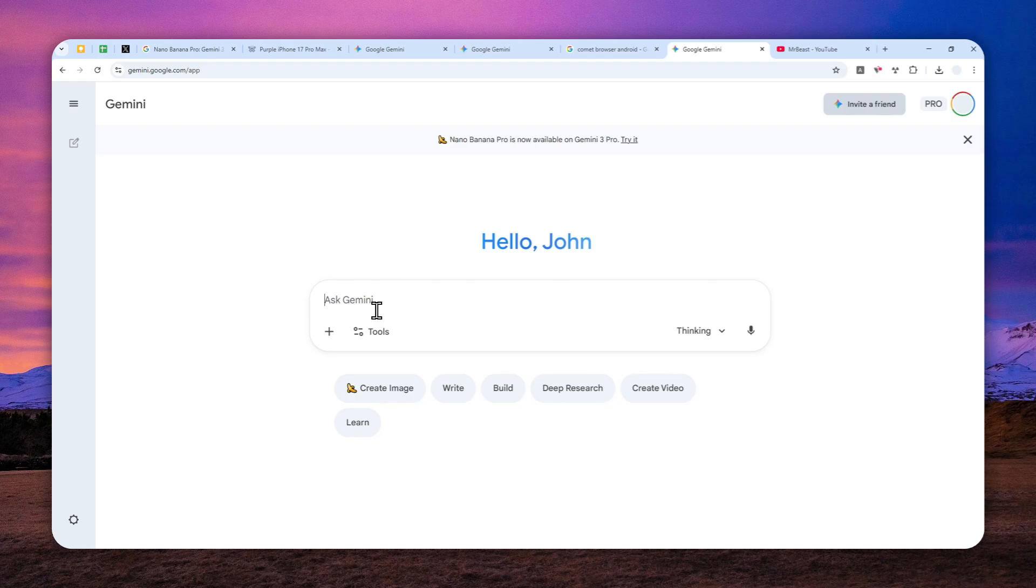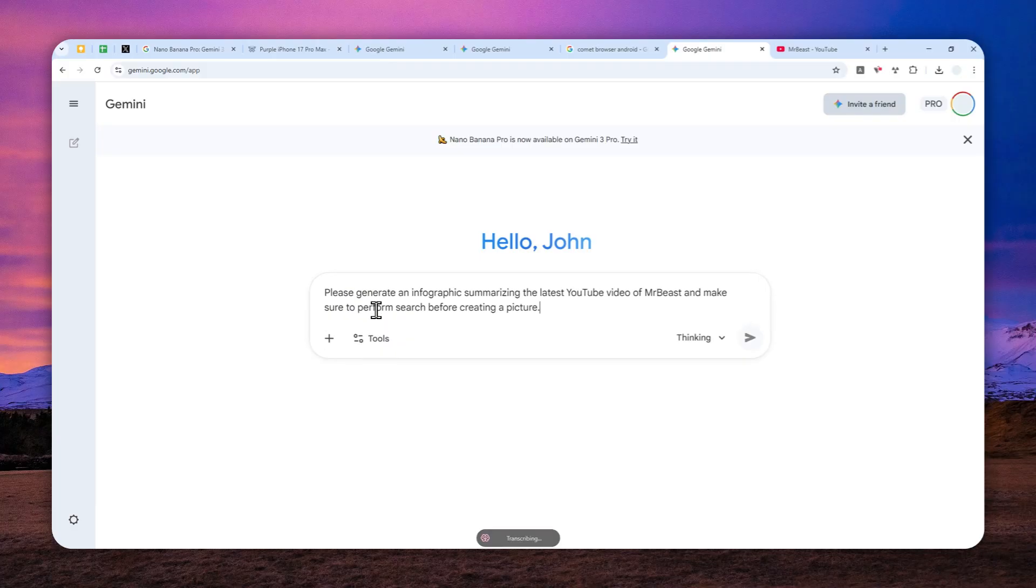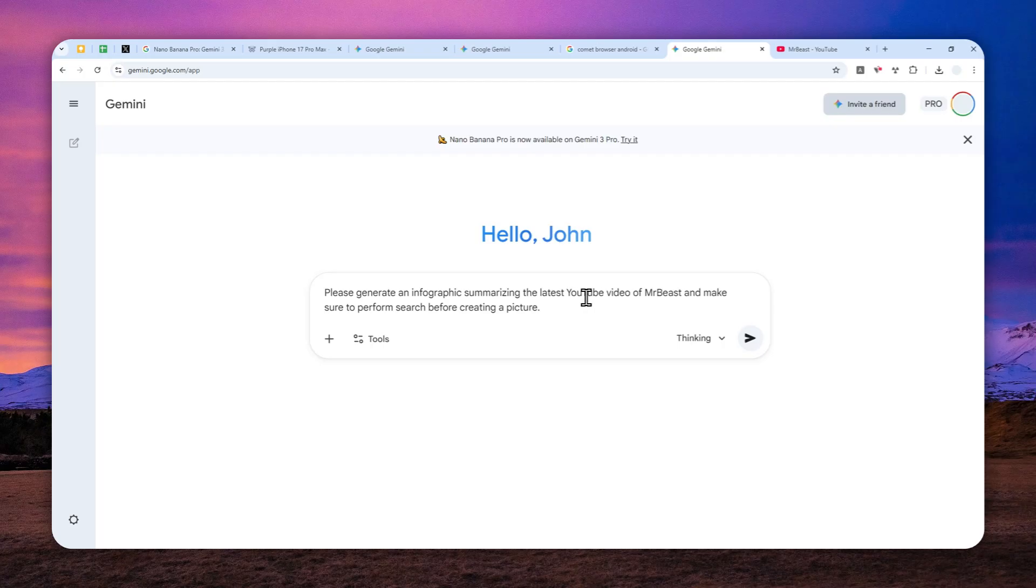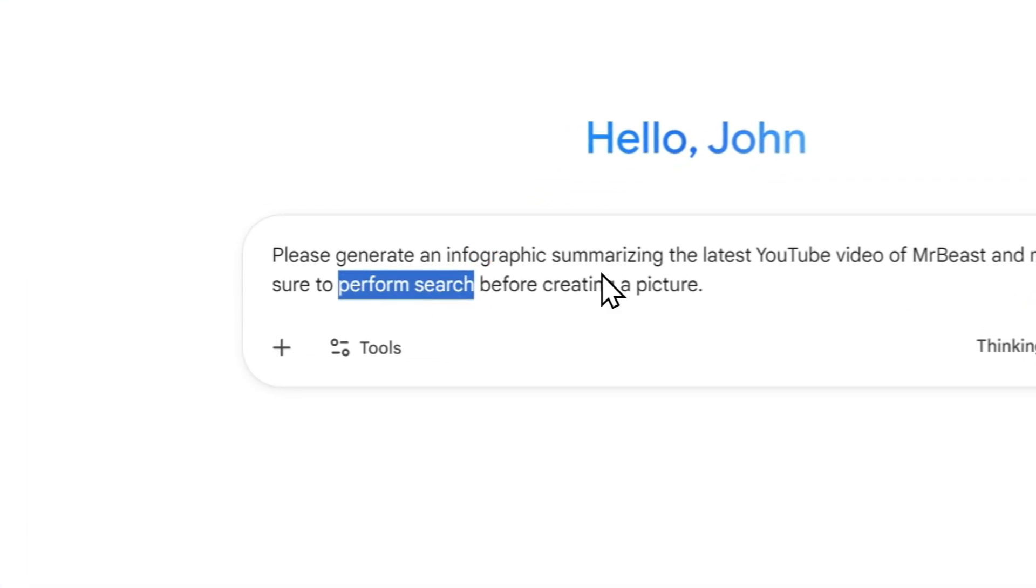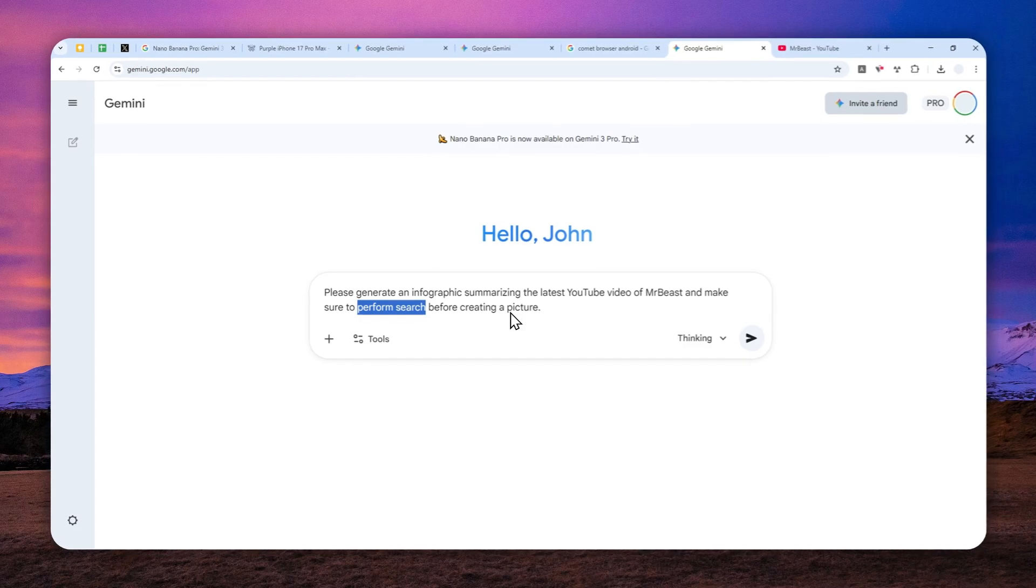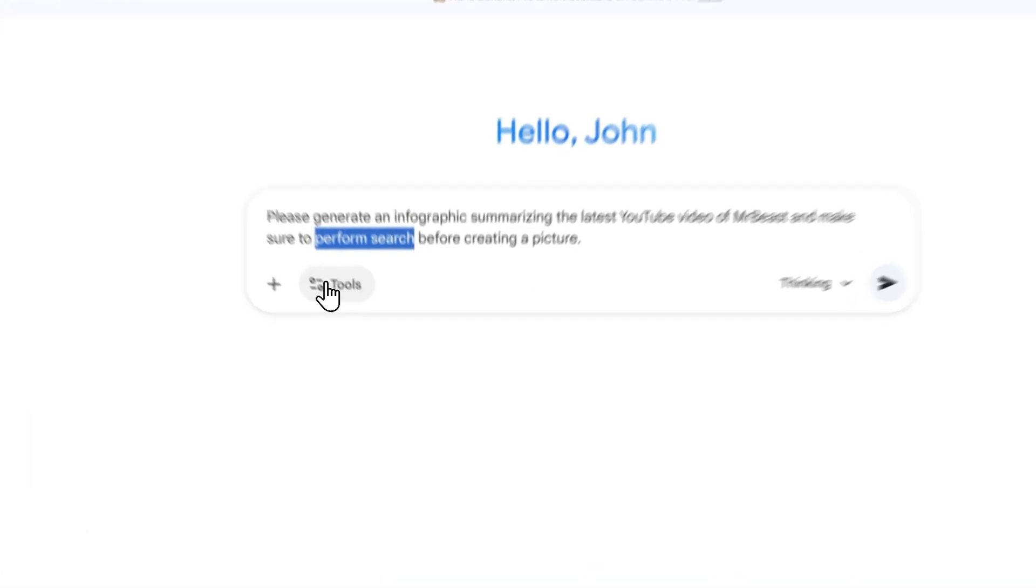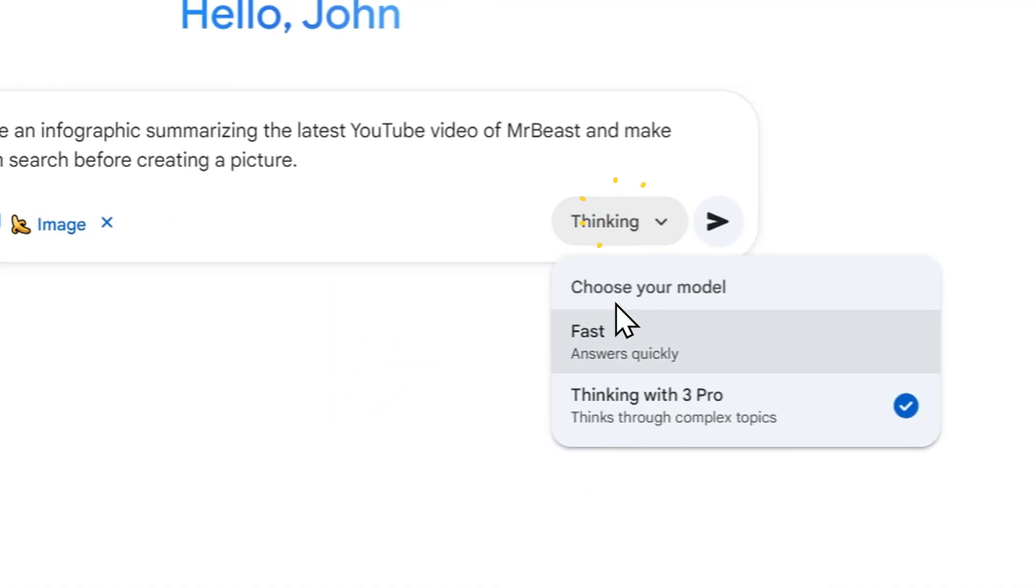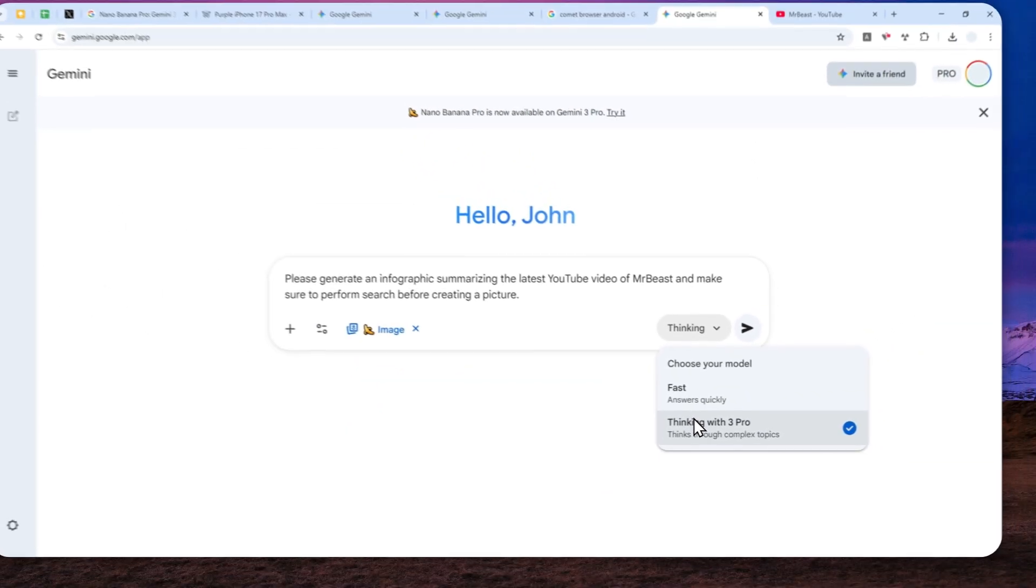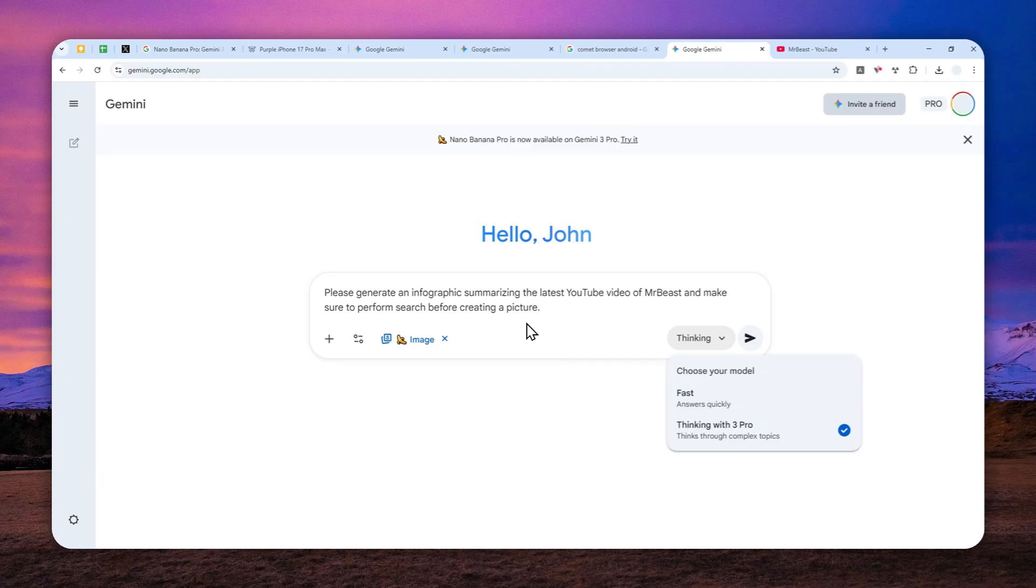And this is the prompt that I'm going to use. Please generate an infographic summarizing the latest YouTube video of MrBeast. And make sure to perform search before creating a picture. Okay, let me just double check the transcription. Okay, so essentially you want to tell the model to perform search or research before creating the picture so it can get the best or the most relevant information. Now, click tools, enable create images, and enable the thinking mode. So it is very important because AI will think through before doing any action. And it will guarantee that it will actually perform the Google search.